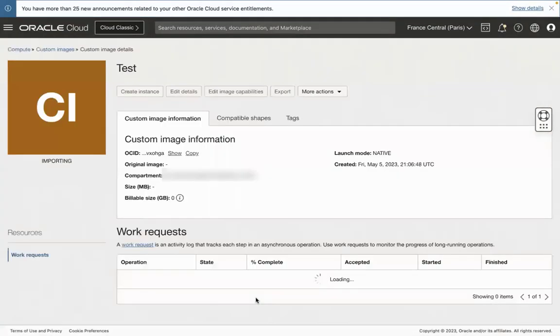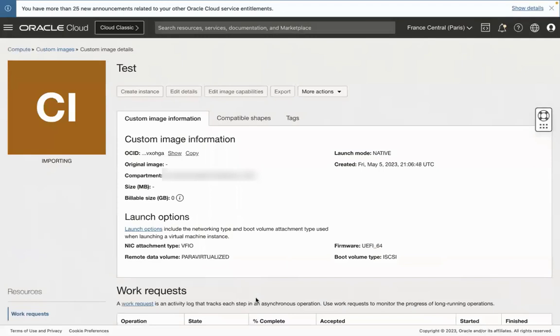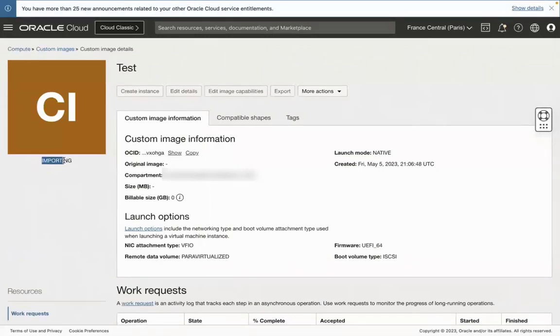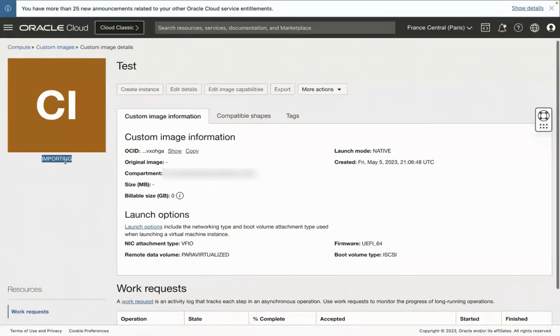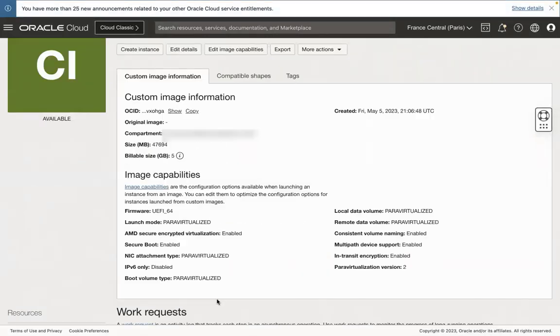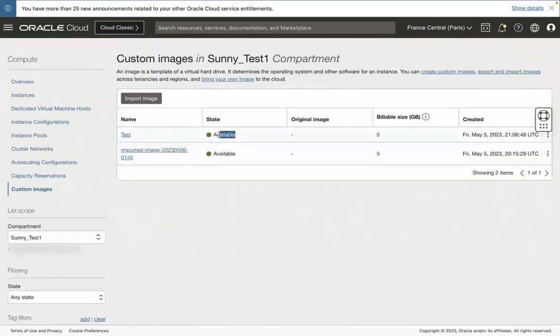You can see that the state is importing. It should take 5 to 10 minutes. Now you can see it available here. This is how you import a custom image from one region to another region.